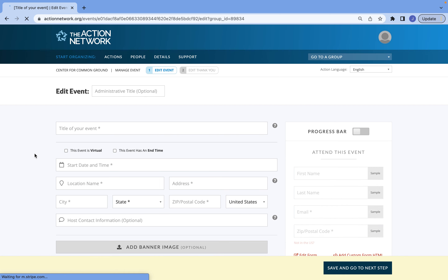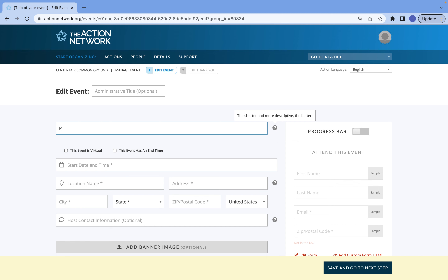To get started, you're going to need a title for your event. In this case, we're going to make one for phone banking. I also often like to include the date of the event — this is just because it's easier on our end for sharing purposes, but it's optional.